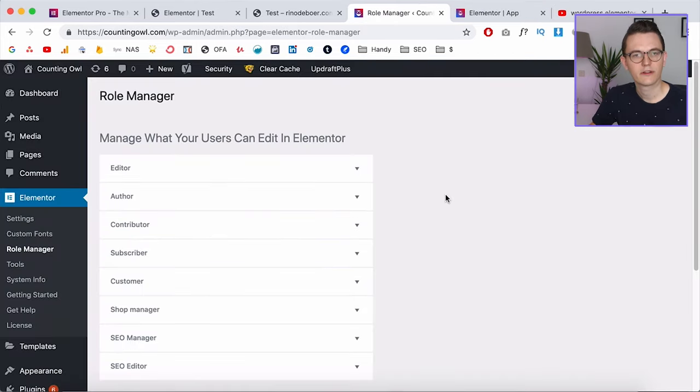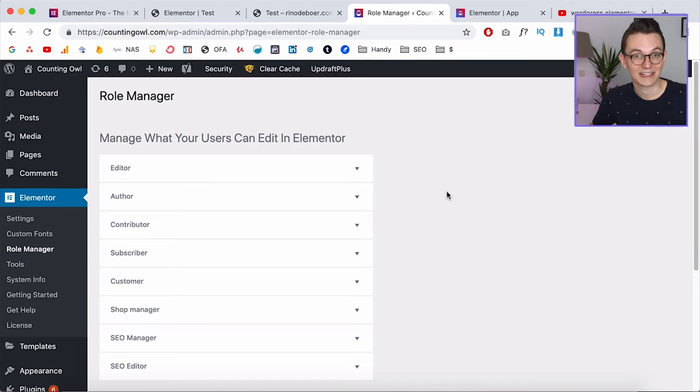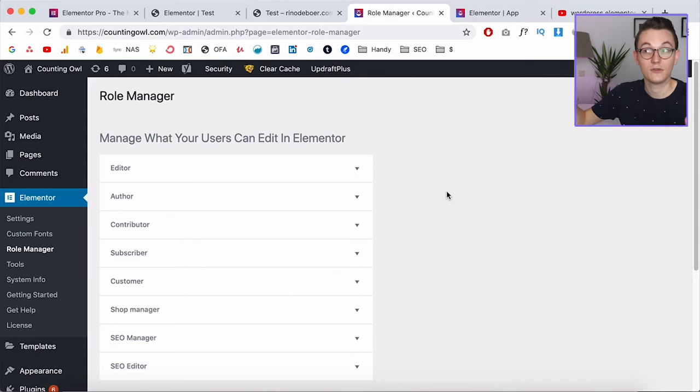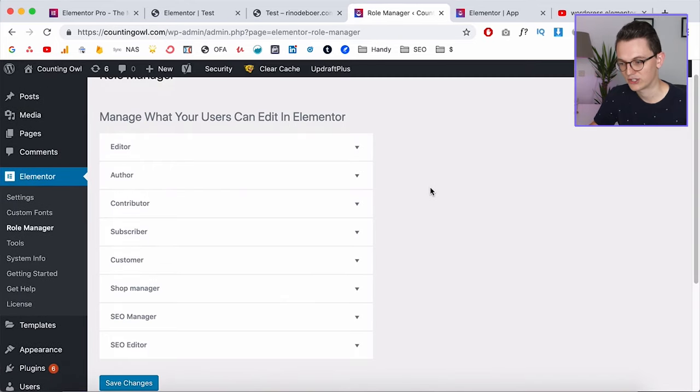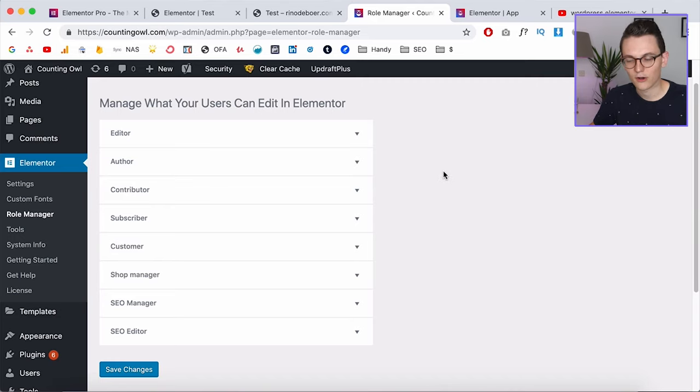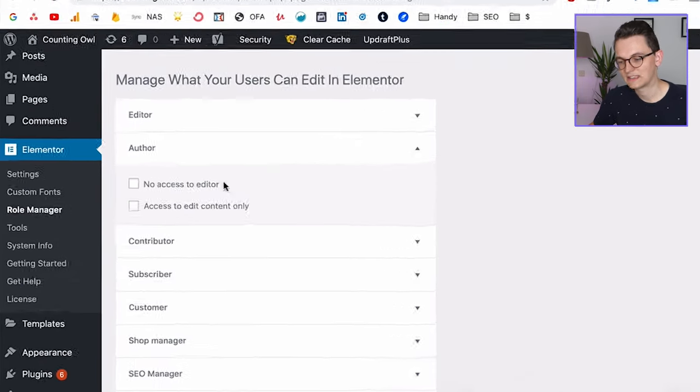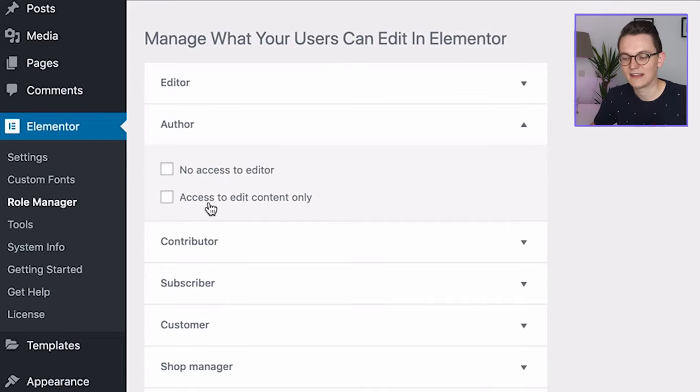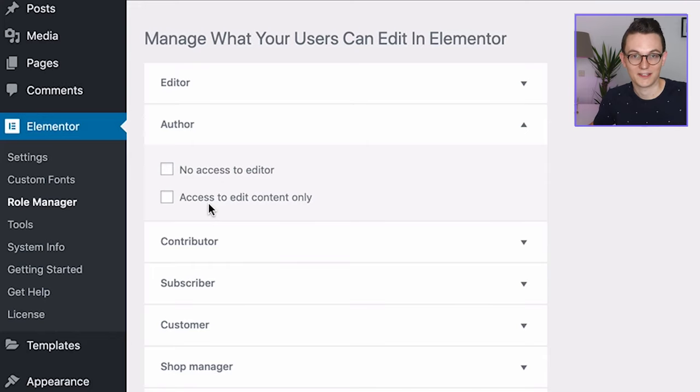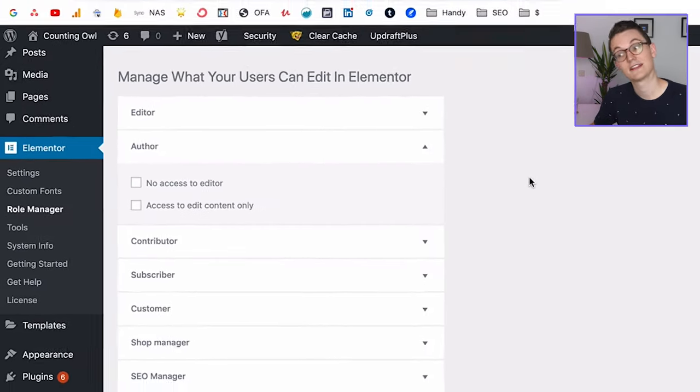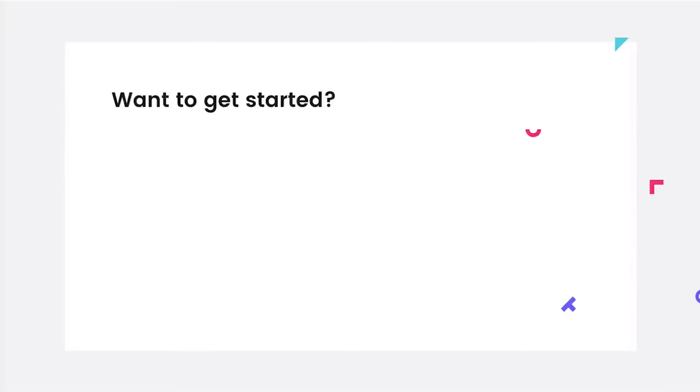And what's also really great about the Pro version is that they have a role manager and role manager allows you to limit what the client can do. So if you're working for a client, and you want them to edit the text only, but not mess up your design, they have a role manager. So for example, you add a user, a WordPress user, and you give them their own email and their own login, you can say they can only edit the content and then they can only edit the text and the images. And if you give them all access, they can just mess up your whole website and you need to start over. So that's also a really nice feature if you're working with clients.